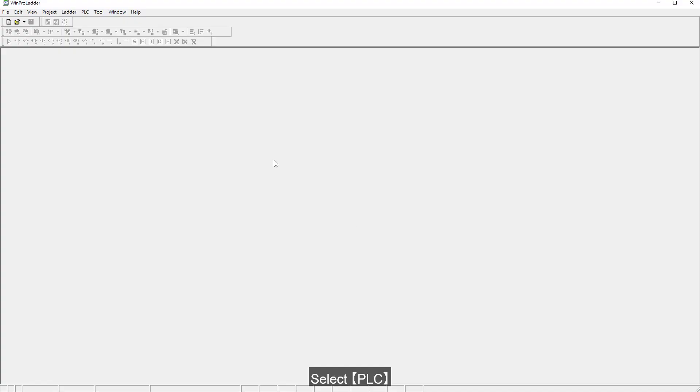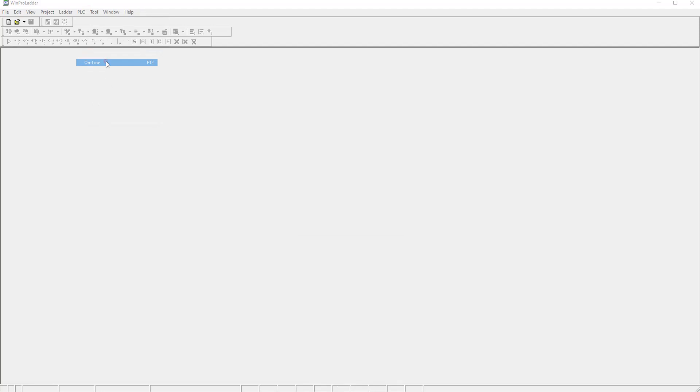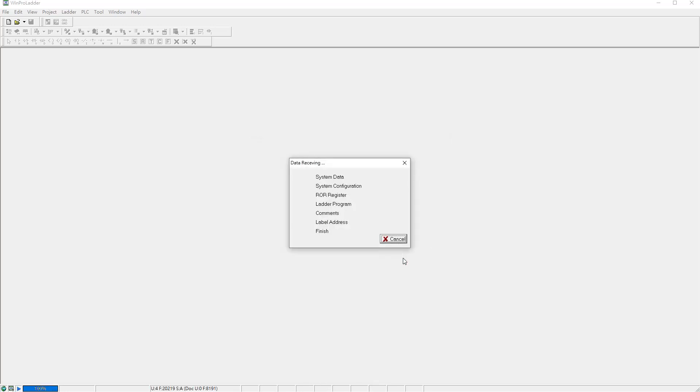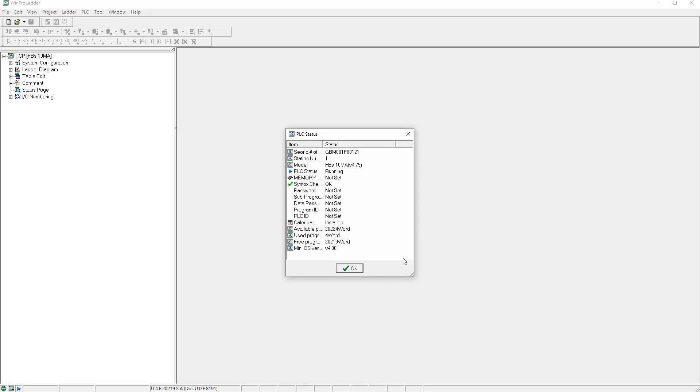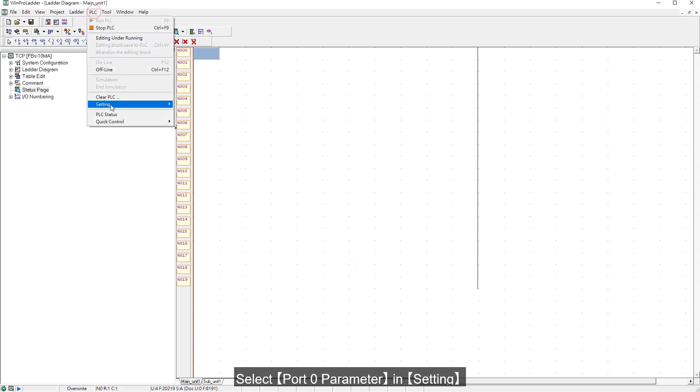Select PLC, then Online, then DCP. Go to PLC and select Port 0 parameter and setting.